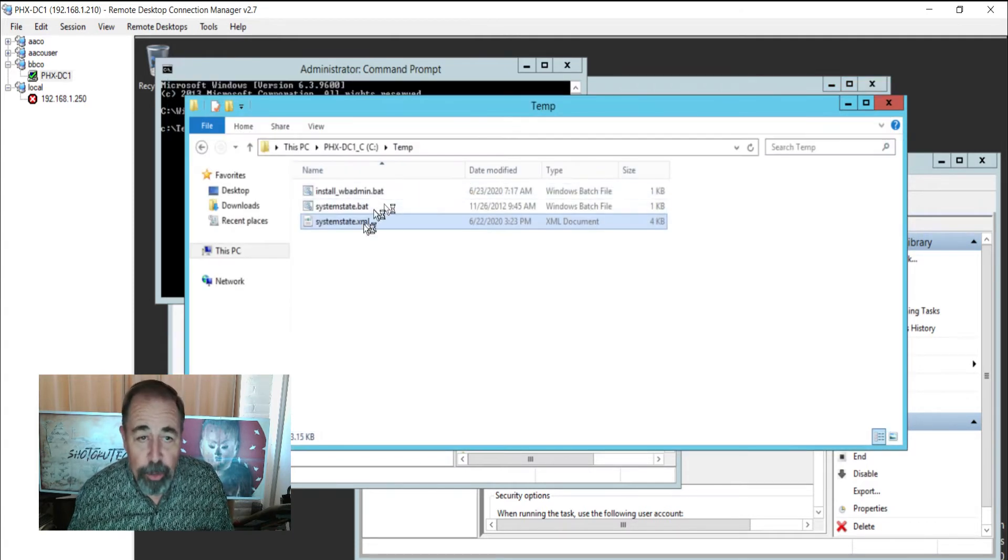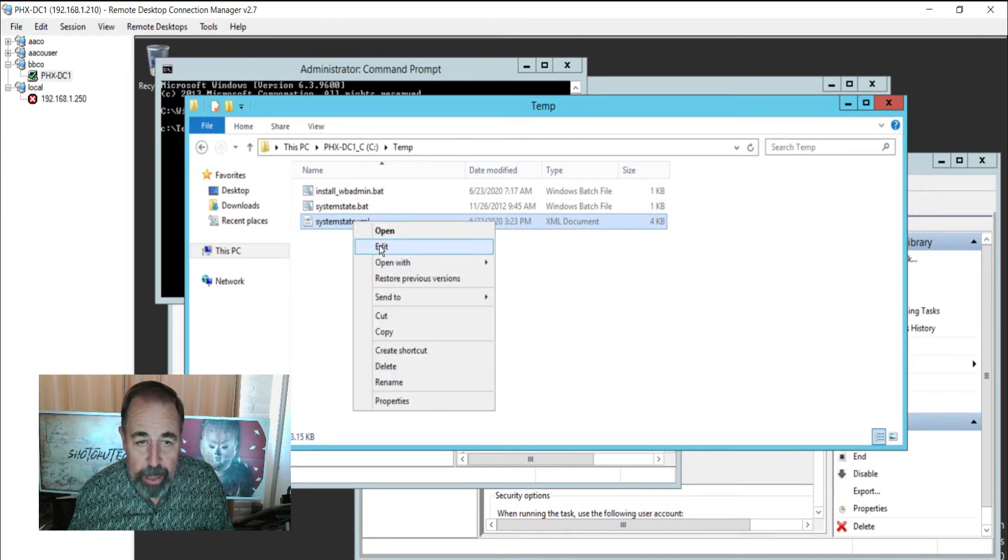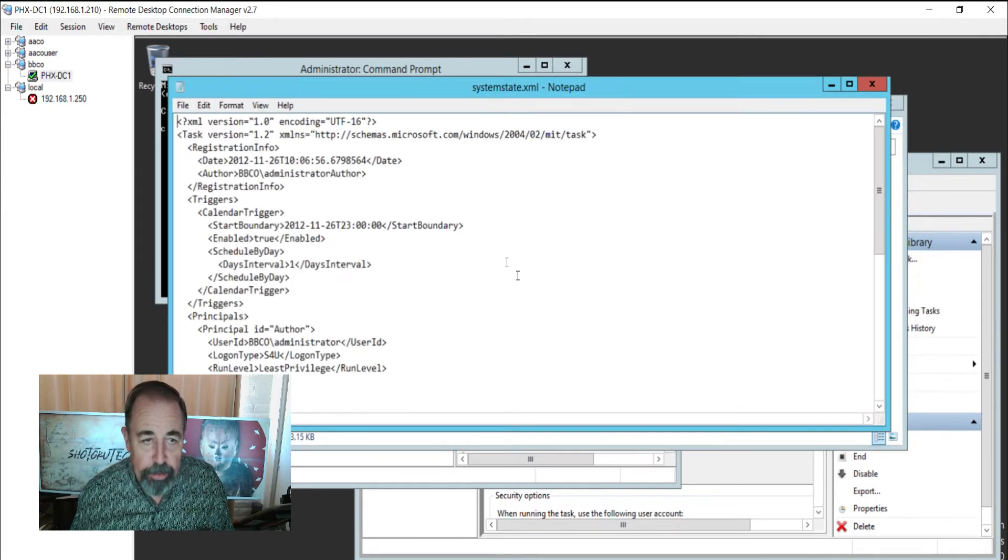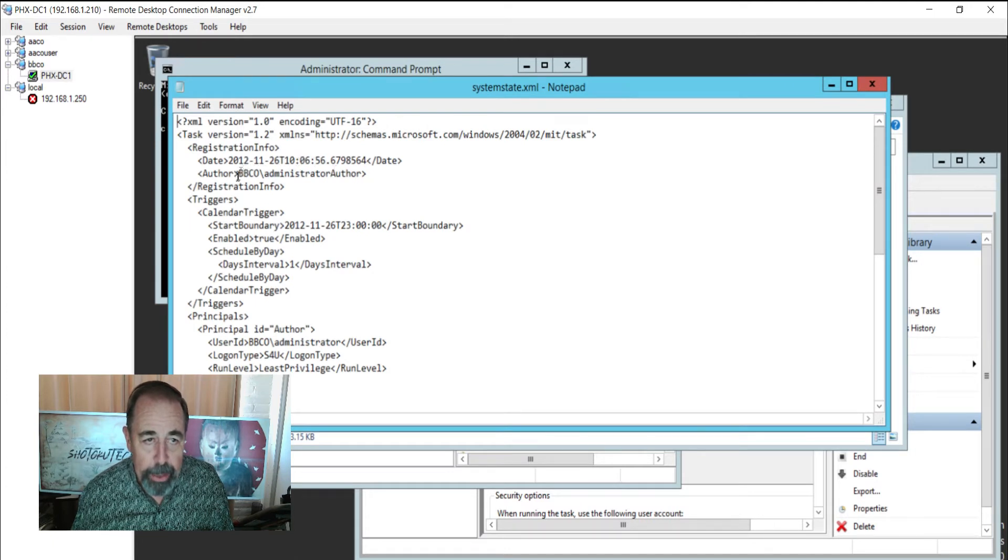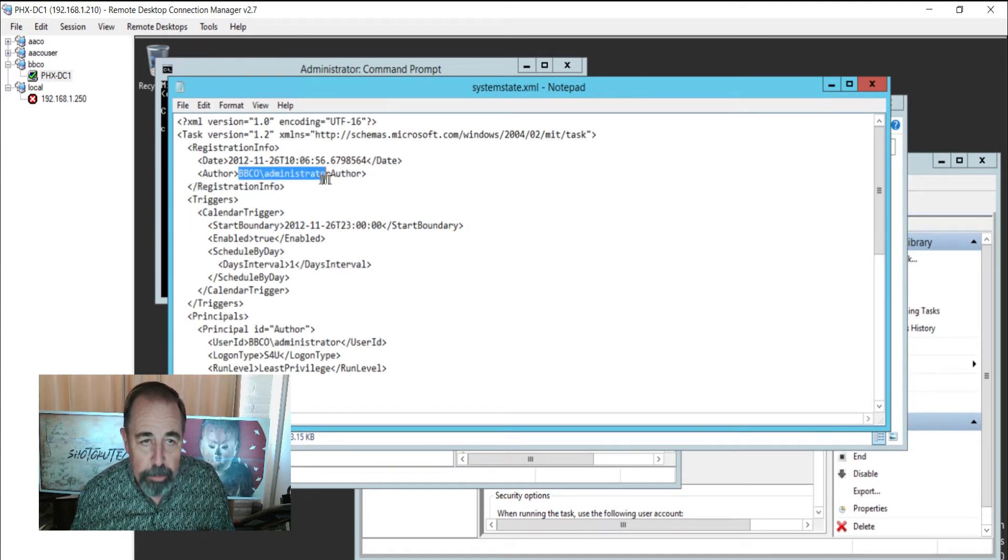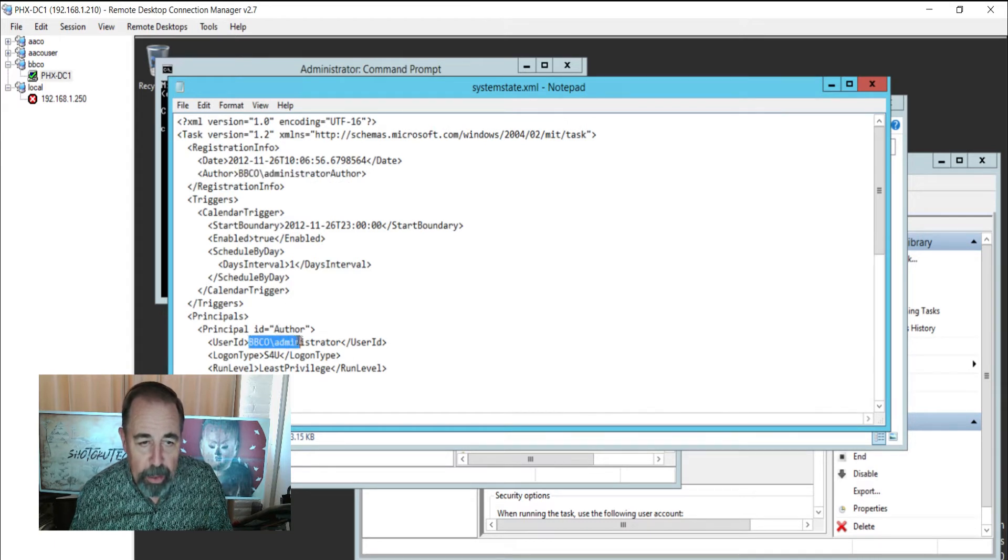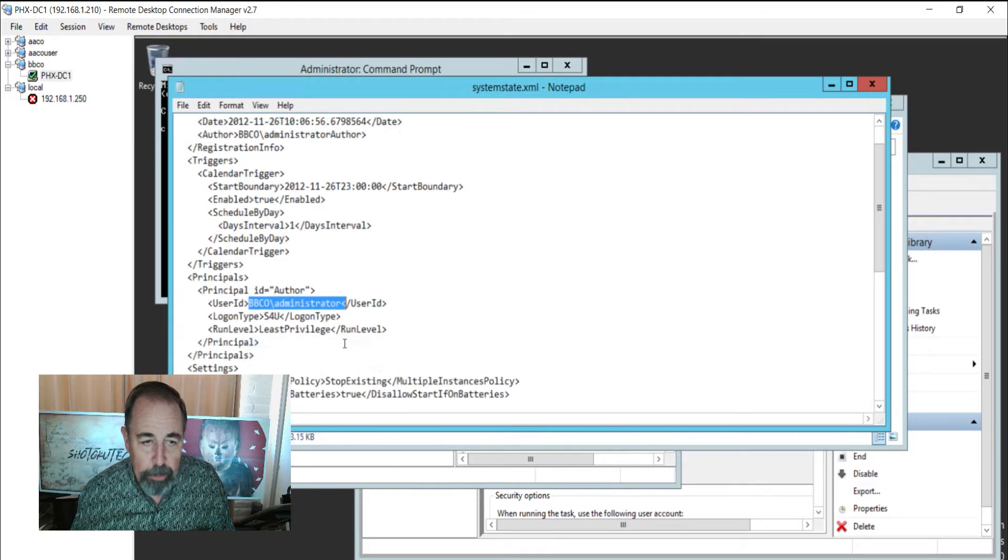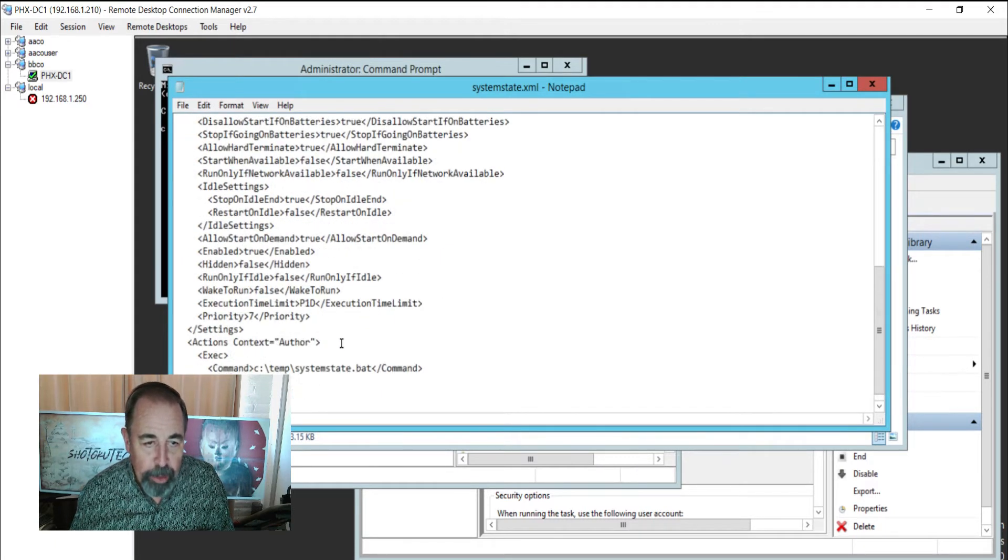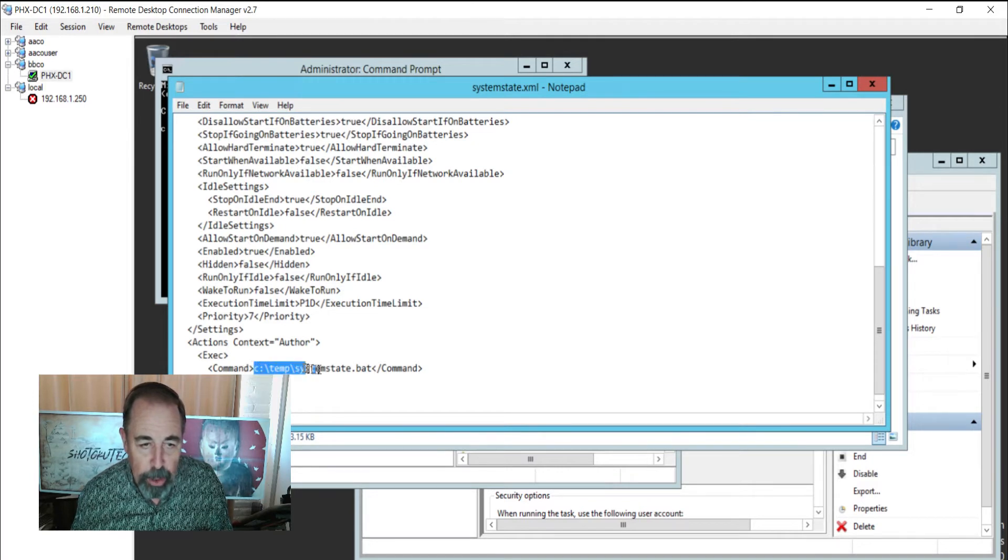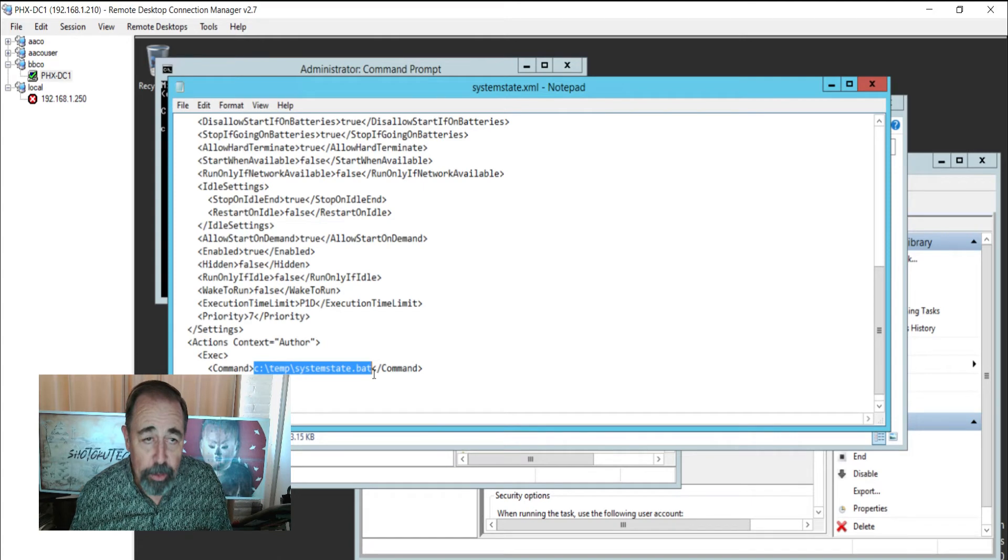There's one more file we want to look at, the system state XML. Let's just open it up in Notepad here. There's three areas that you'll want to update. The author, so domain backslash username. The principal, this is the service account that this task will run under, again domain and username. And then finally, if you change any of the paths, like say you don't want to use c\temp, you're going to want to update this path here as well.